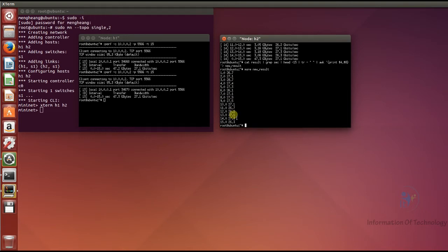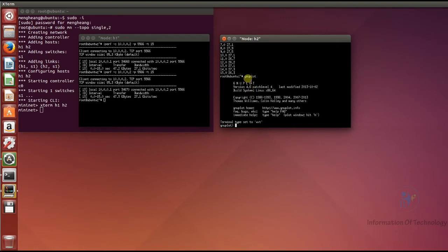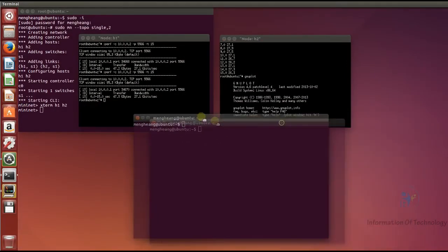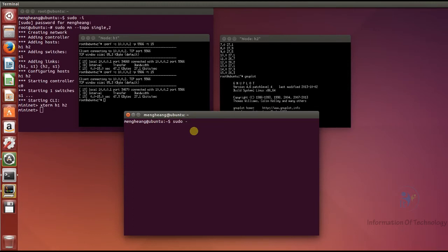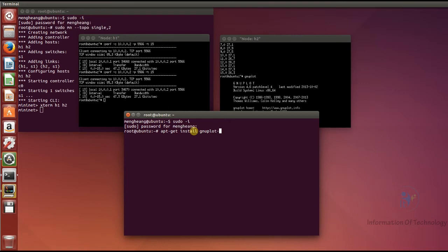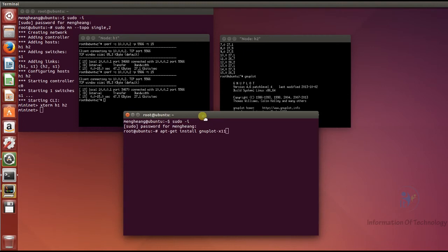After that, we use GNUplot to plot the graph. If your Ubuntu does not have GNUplot installed, you can install it by accessing the root user with sudo, then running: apt-get install gnuplot-x11. But for me, I already have it installed.